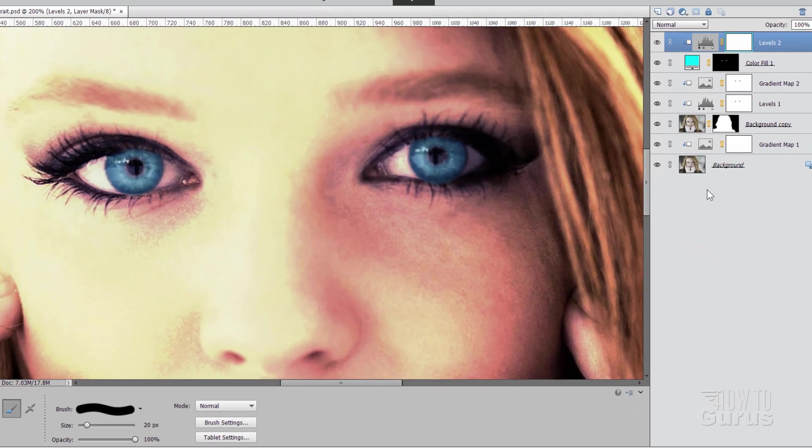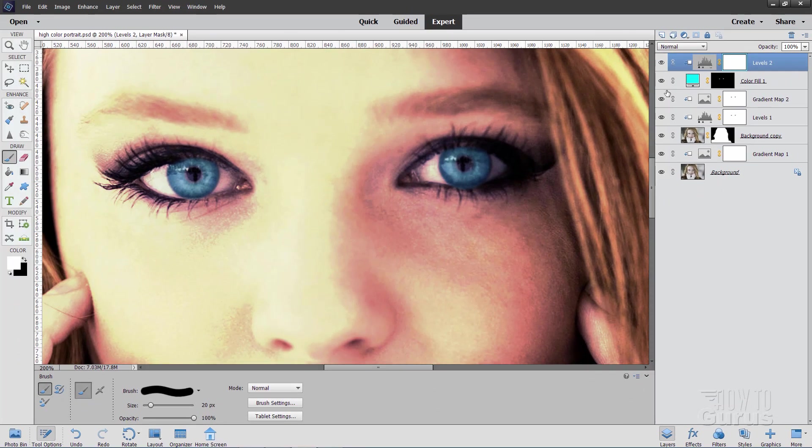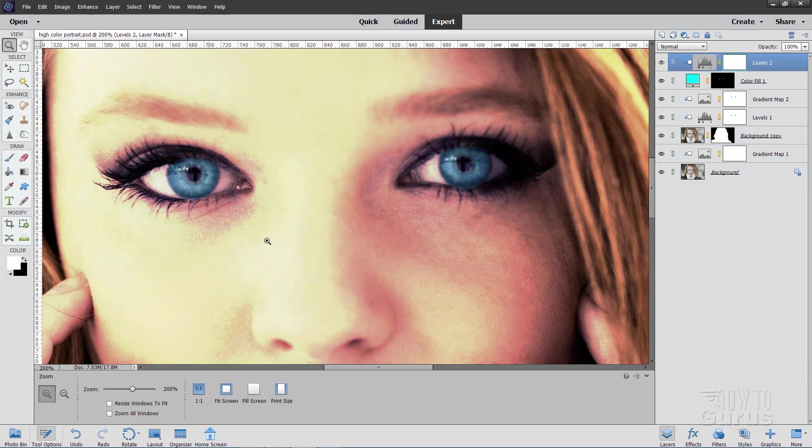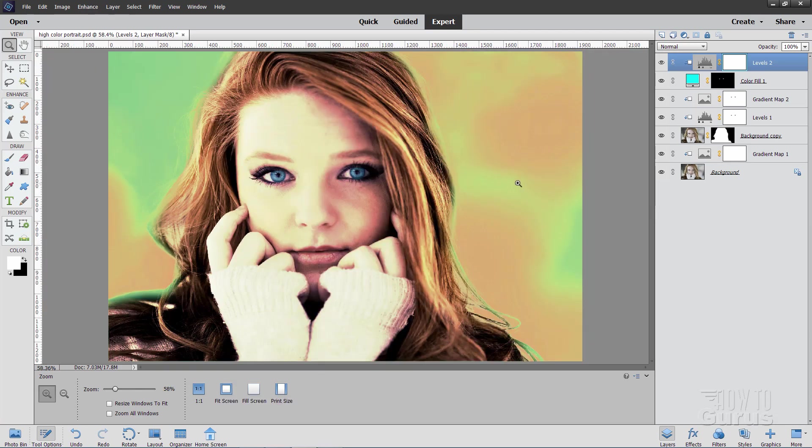Now close that down. We can see the effect. I'm just going to show and hide that layer. And there it is. There is Without. And there is With. We just added a lot of blue into those eyes. I'll just go ahead and go back out here to Fit Screen.